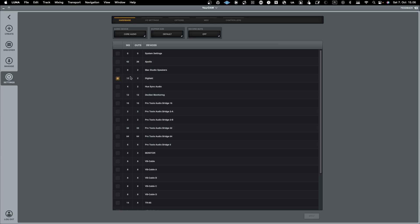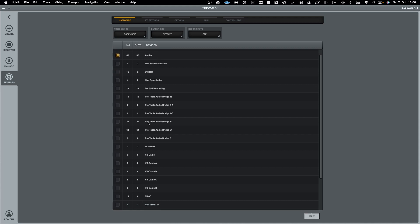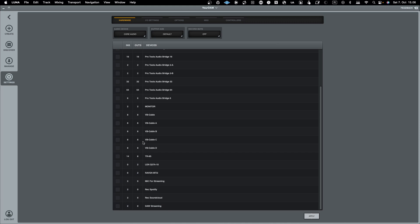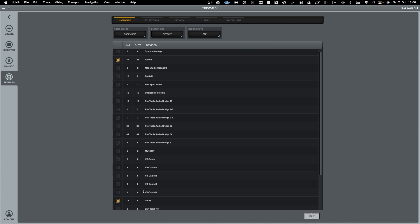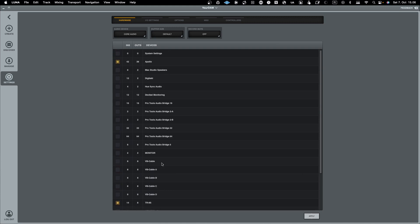If I want a configuration similar to my macOS aggregate device, I would select Apollo first, then also select TR8S. Since my V-Drums are not currently enabled, they don't appear here. Selecting Apollo and TR8S together is how I create an aggregate device within Luna. Then I press Apply.